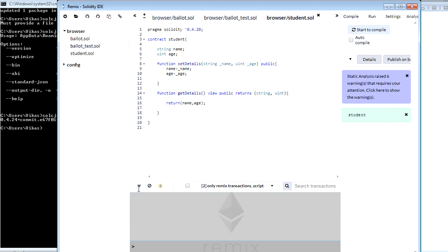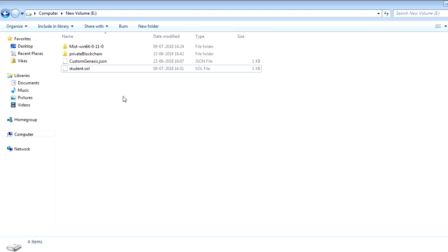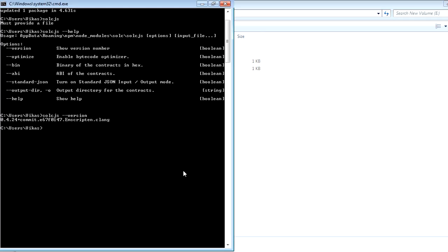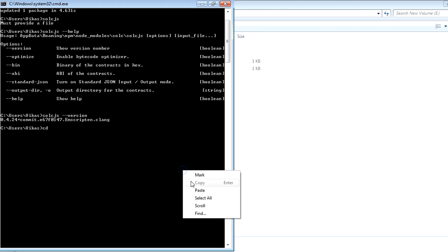So I have saved this to my E drive here as you can see. Now what I will do on the same command prompt, I will go to my E drive.